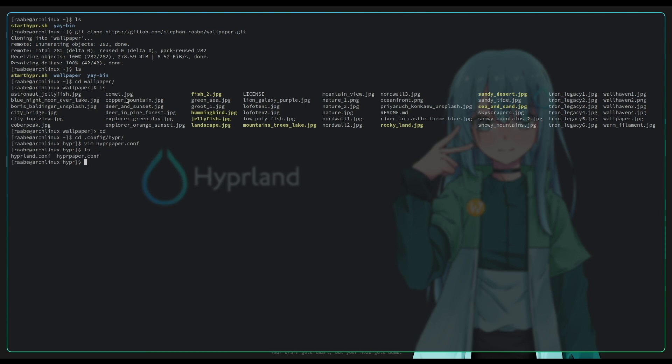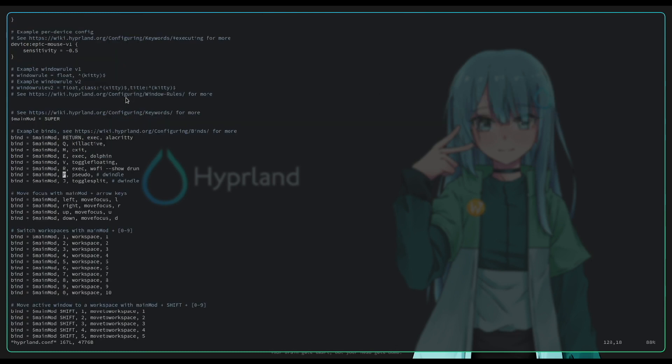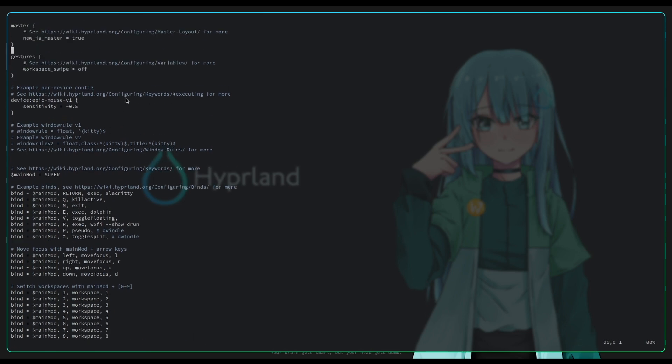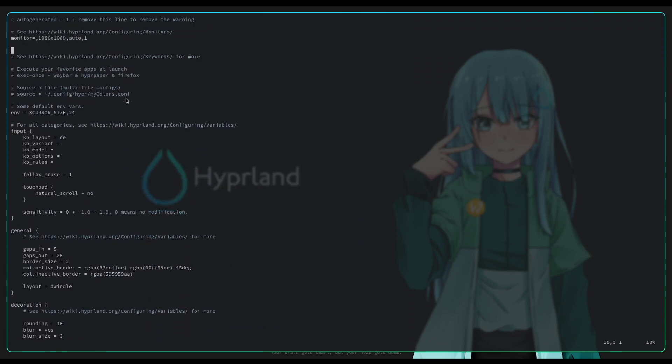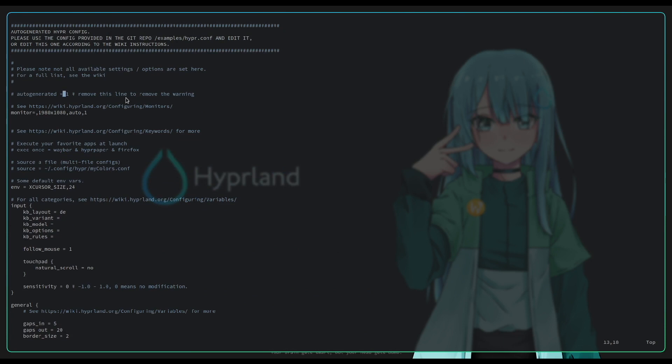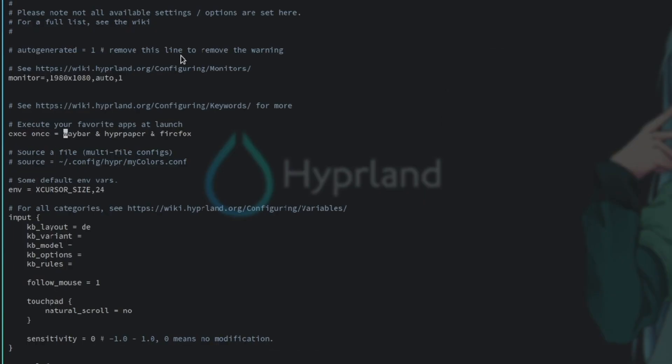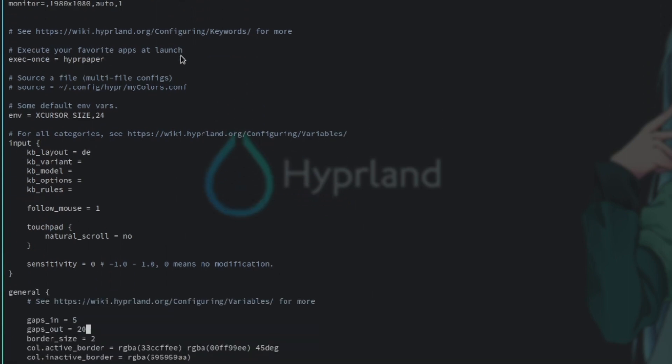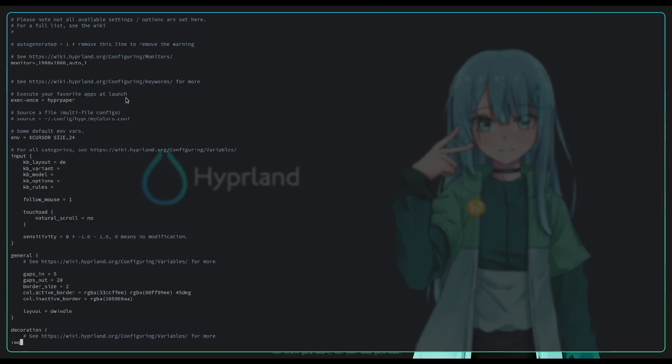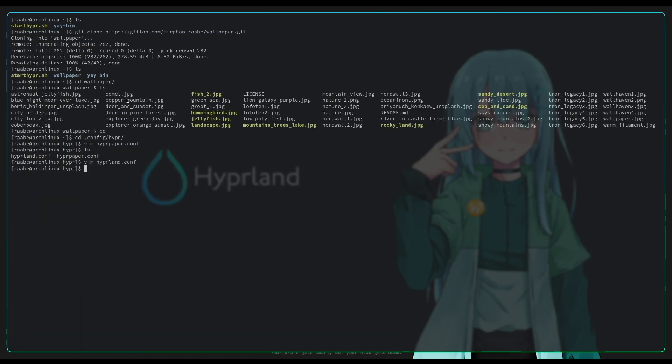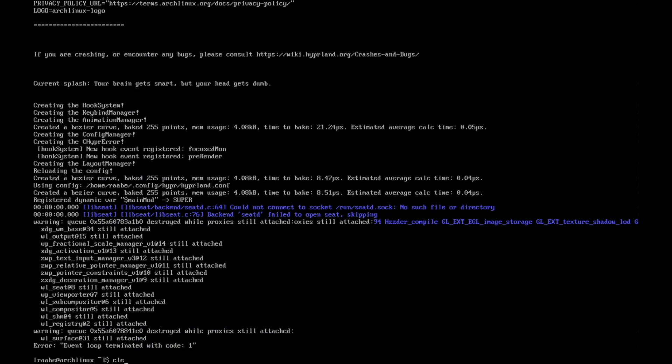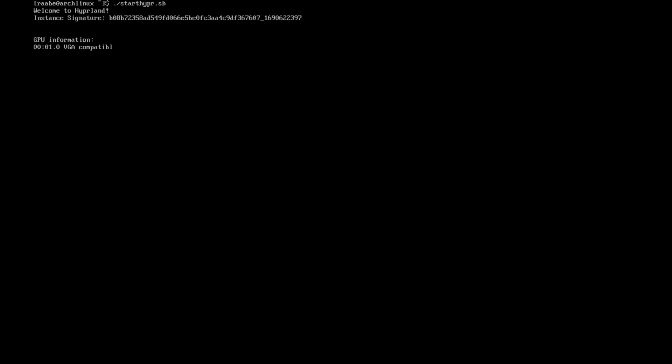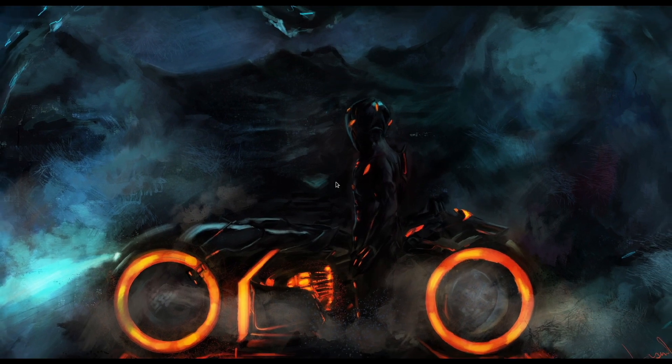Now I save the file and go back into the Hyperland config with vim hyperland.conf. At the top of the configuration file, I can define all the applications that will start at the launch of Hyperland with exec once. Waybar will come later. Firefox is not needed. So only at the moment Hyperpaper. This is the application I want to start at the beginning. I can save this, exit Hyperland, clear the terminal, and start Hyperland again.